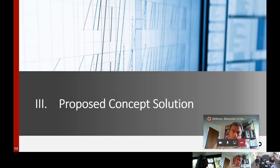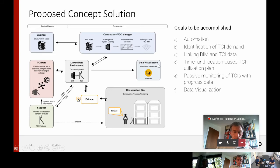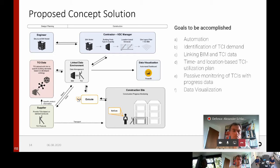As the research design is presented, I would like to continue with the concept solution. For this concept solution, I first derived goals which the solution has to accomplish from literature and the state-of-the-art review. The solution shall function automatically, identify the TCI demand of the building model, link the BIM data — which is the building model and the location-based schedule — to the TCI demand. It shall also develop a time and location-based plan, enable passive monitoring with progress information from the schedule, and visualize the data for the stakeholder needs.